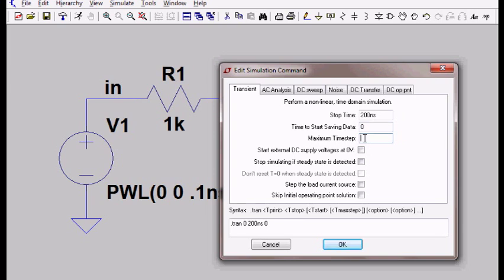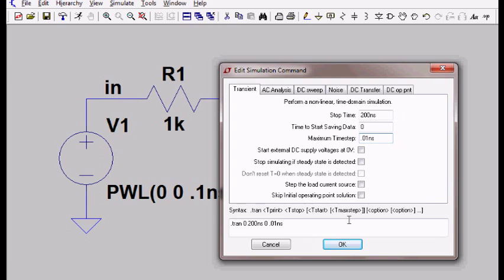Maximum time step. This is a measure of the accuracy of the program. In what time interval does it do the calculations? I want to set a maximum time interval for 0.01 nanoseconds. That's very fine resolution. That should give me very good results, and the program may make that smaller if it needs to. So I'm going to select OK.